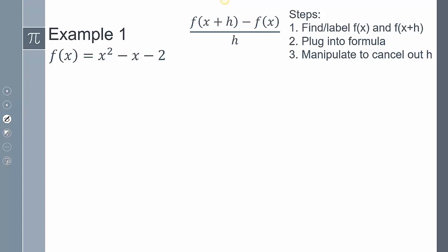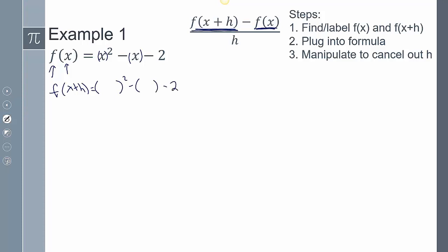So our first example is f(x) = x² − x − 2. This is my f function with x as input. I need to find f(x + h) — that's the first part of the difference quotient. I should treat x + h as the input: parentheses squared minus parentheses minus 2, and I'm plugging in x + h into those parentheses.